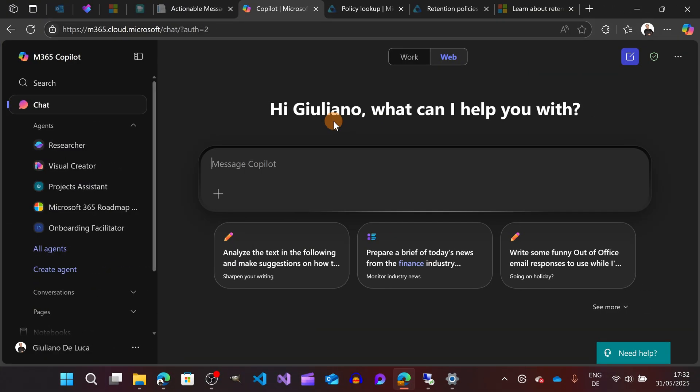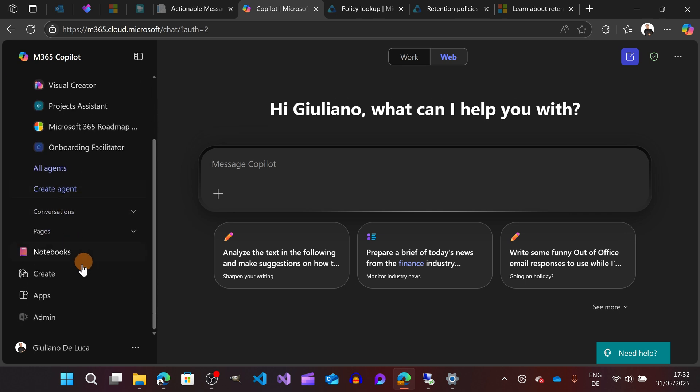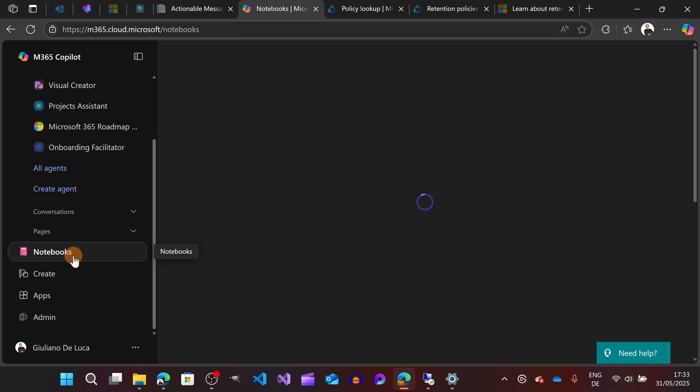Here I am in my M365 dashboard. This is the new UI. I made a previous video on how you can use the new one with all options. Now I'm going to focus on Notebooks.